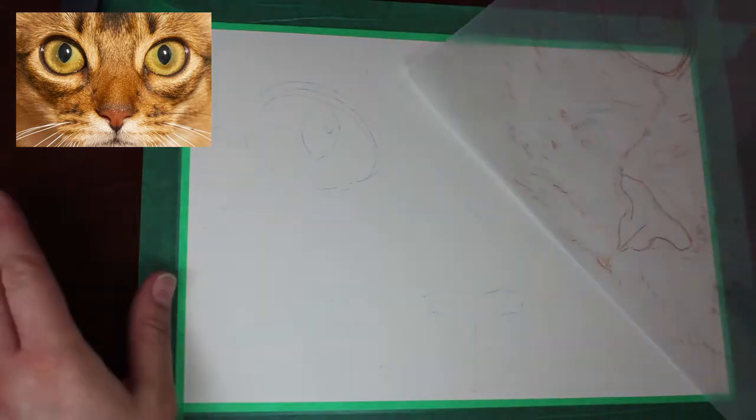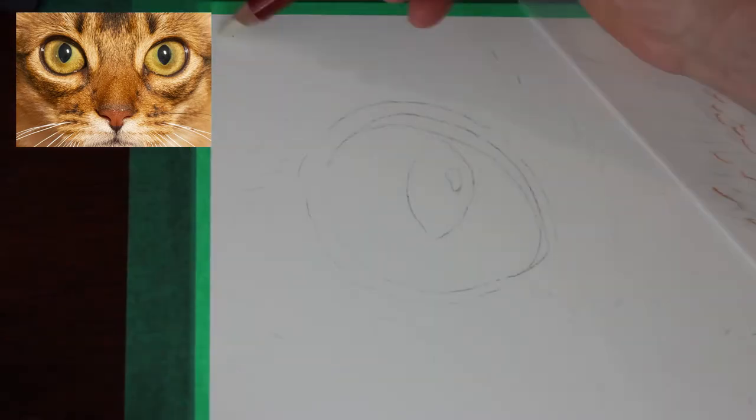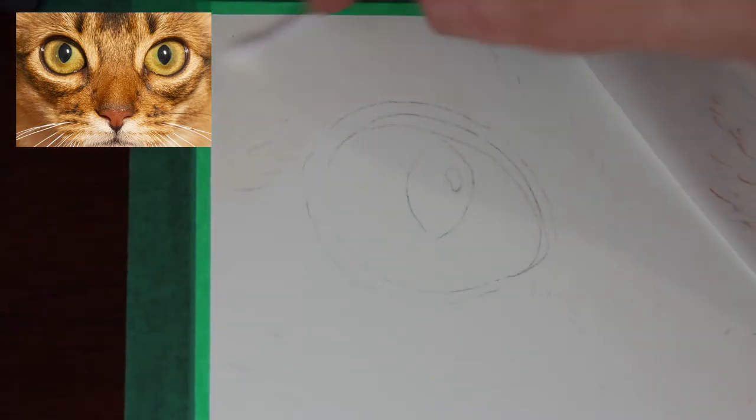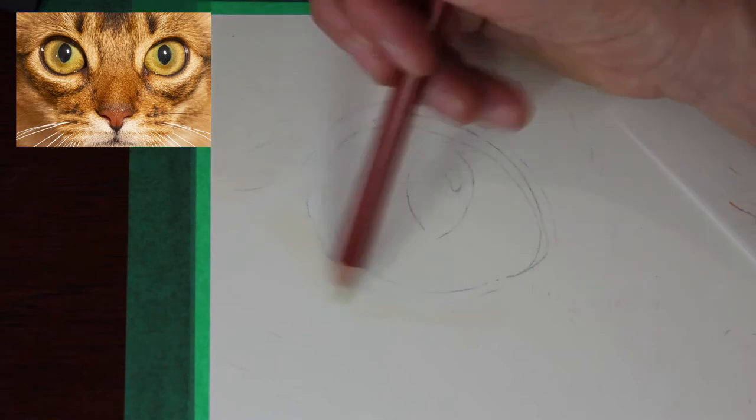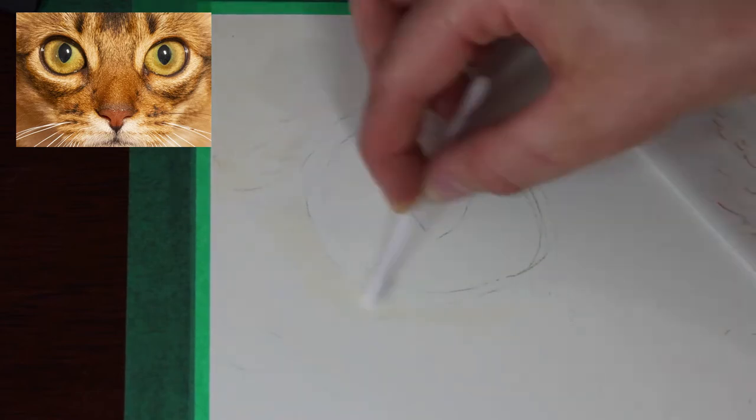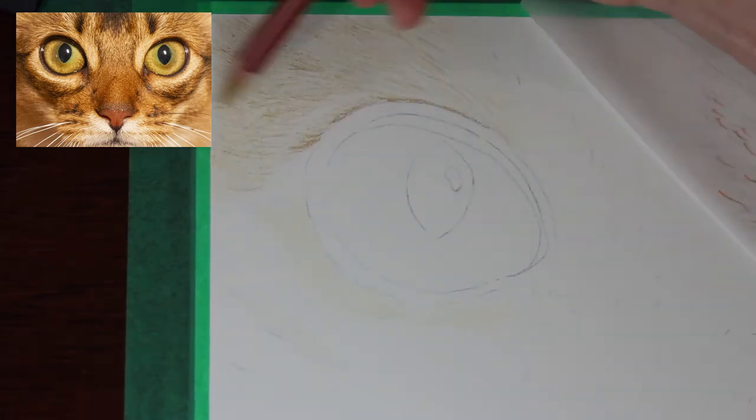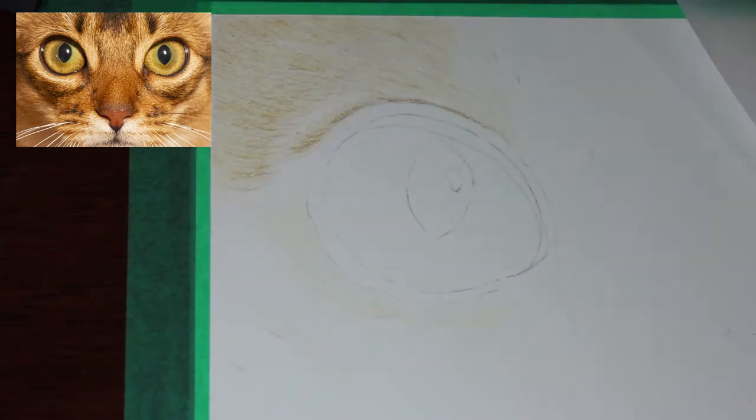G'day everyone and welcome to Brushes with Bec. This video is a drawing of cat eyes and the fur surrounding their eye in colored pencil.